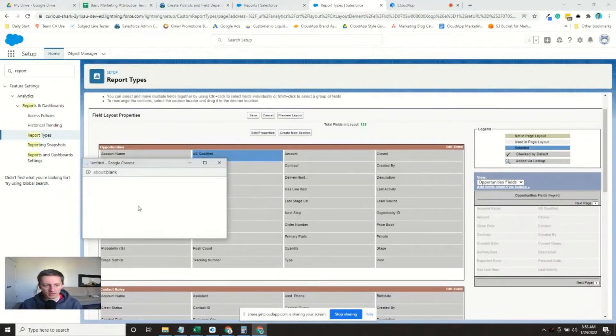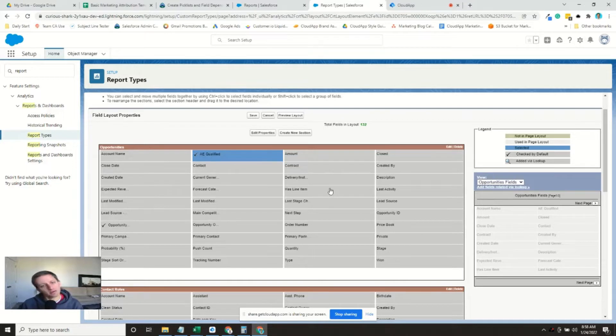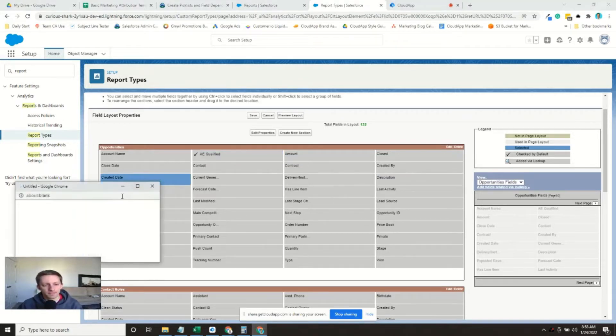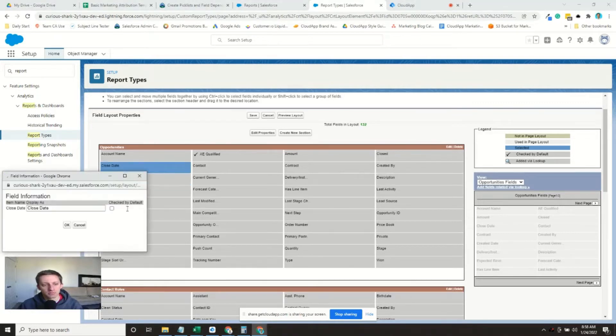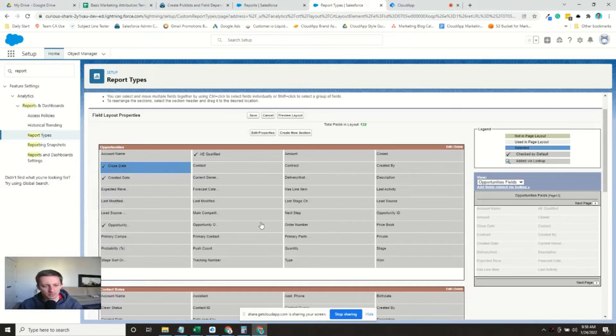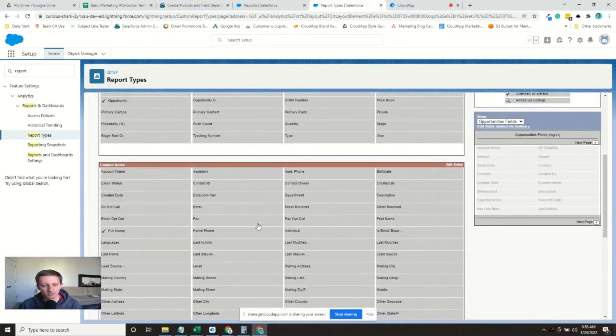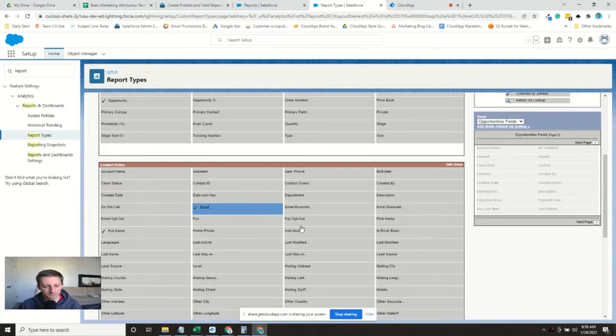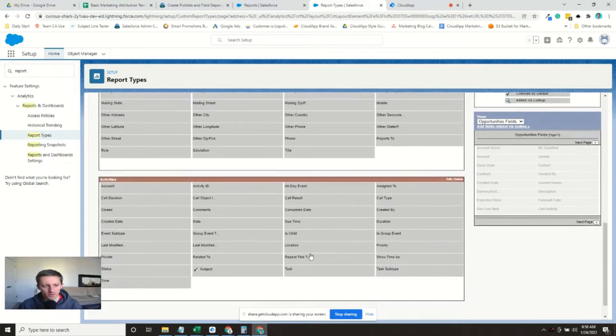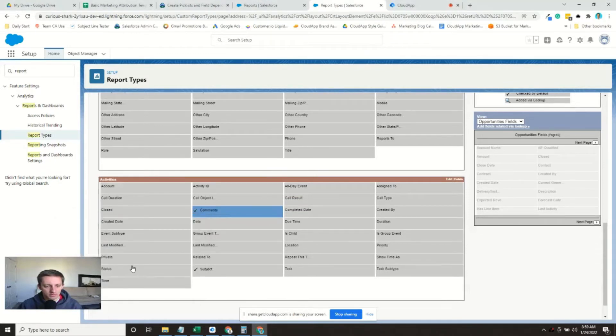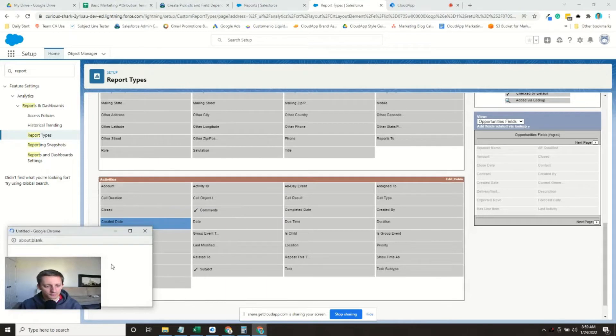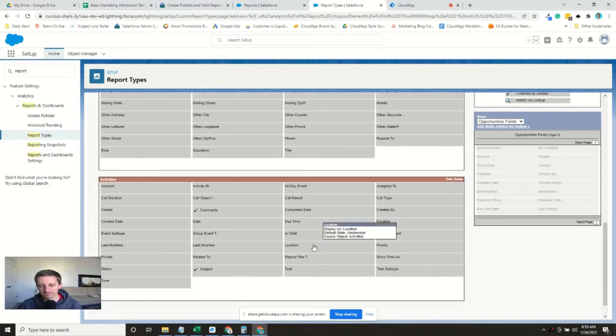So I imagine we're going to want the AE qualified field on the opportunities. We will want the created date. We'll probably want maybe the close date. Maybe you'll want something like the type or whatever. I'm going to come down here. We've got their full name. And let's say we want their email address. And then for their activities, we'll want to add, let's say the comments. And created date. Actually, we'll leave that out. That should be good. Okay.